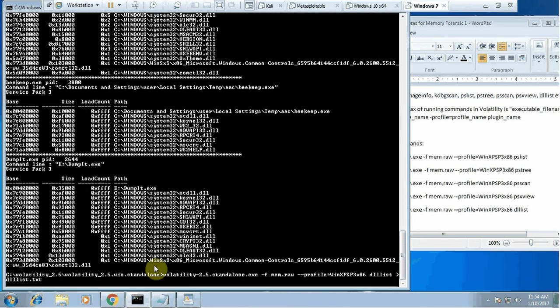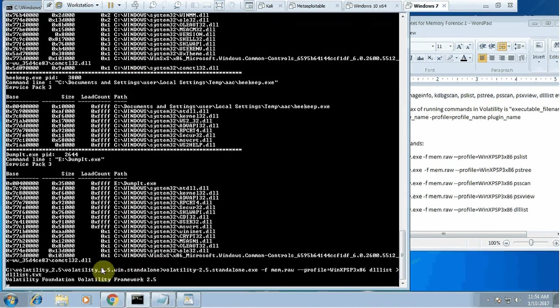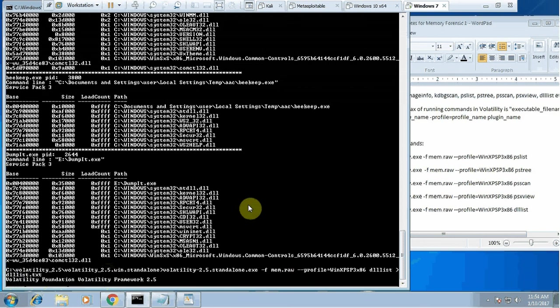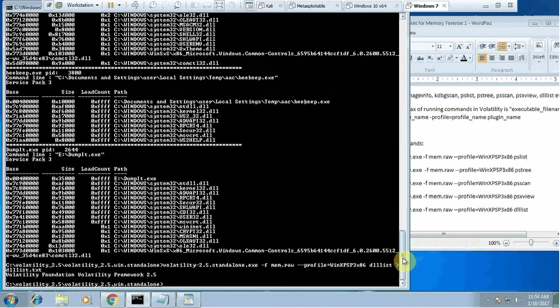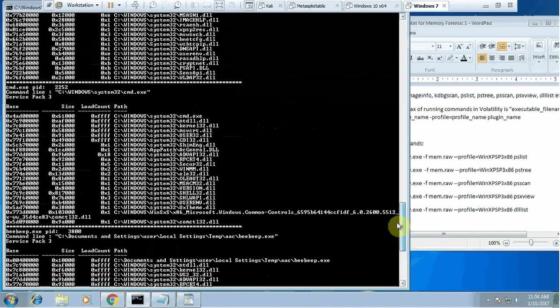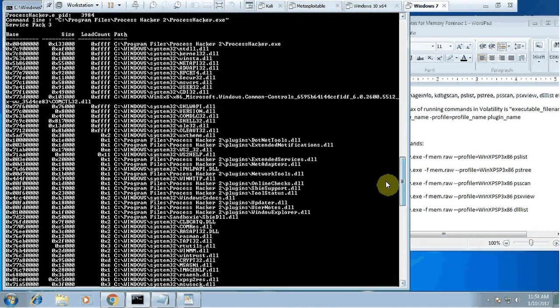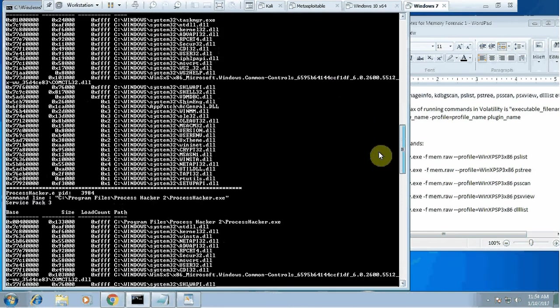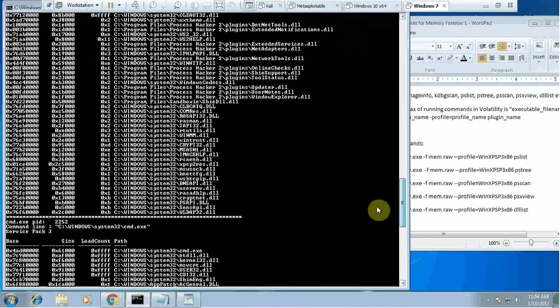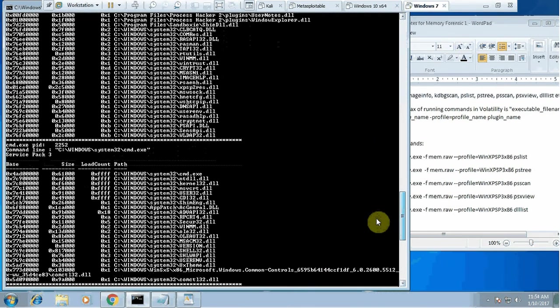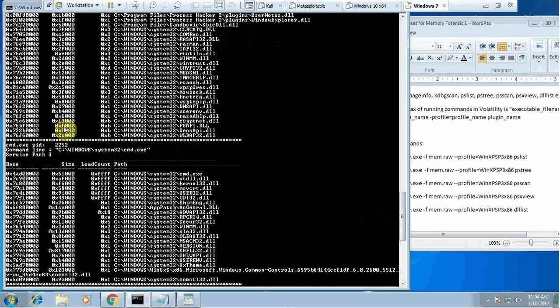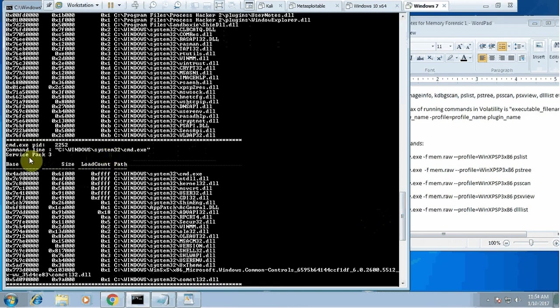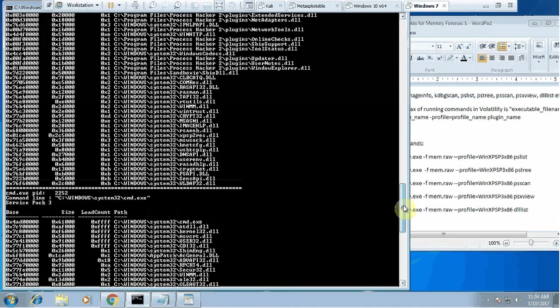All the results will go onto this dll list.txt file. While I'm waiting for that, I'll just quickly take you through some of these. I'm looking for an interesting one. It's saying that cmd.exe process ID was that, from where it is running. So it is running from system32 where it's supposed to run. It has service pack 3 and lots of other information related to this particular process.